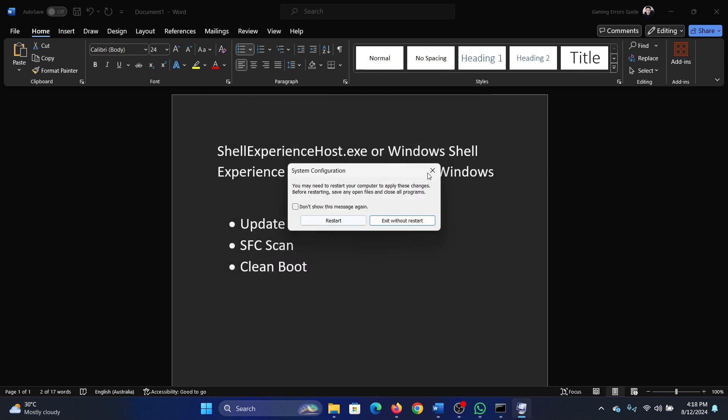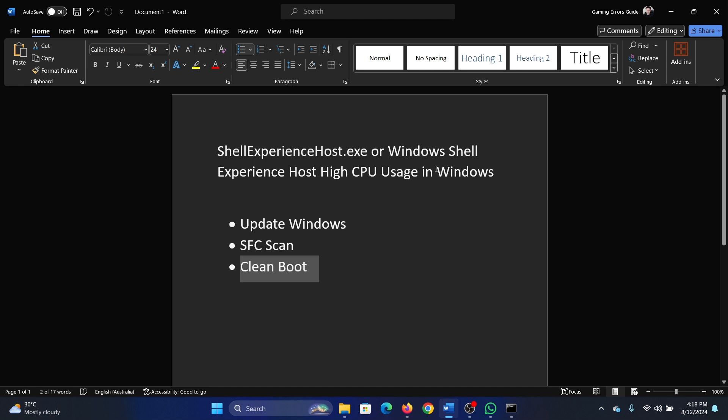Click on Apply, OK, and then restart your computer. Was this helpful? If yes, then please subscribe to the channel.